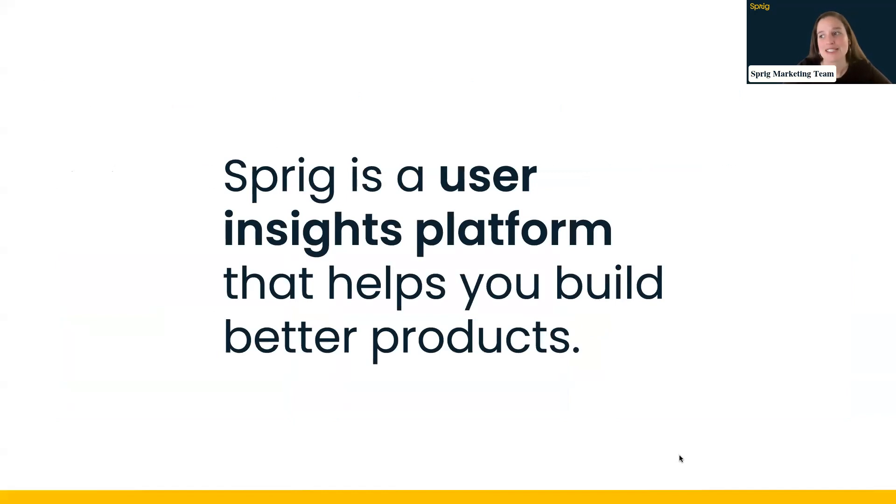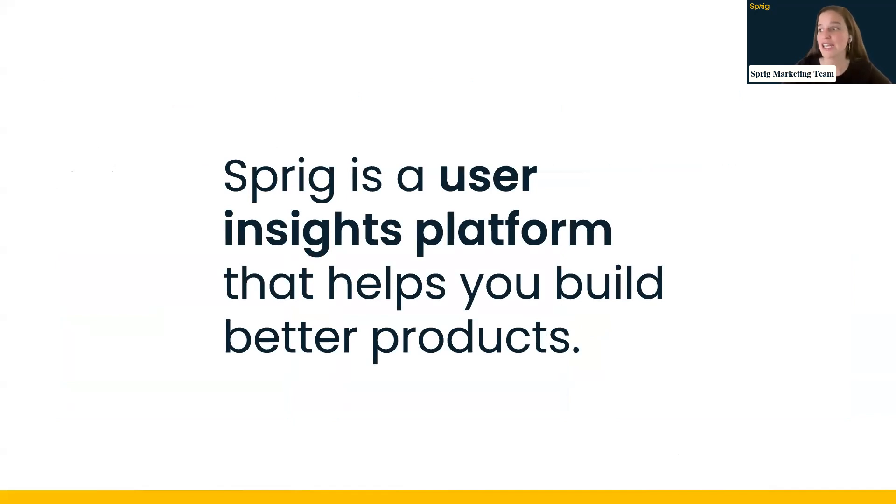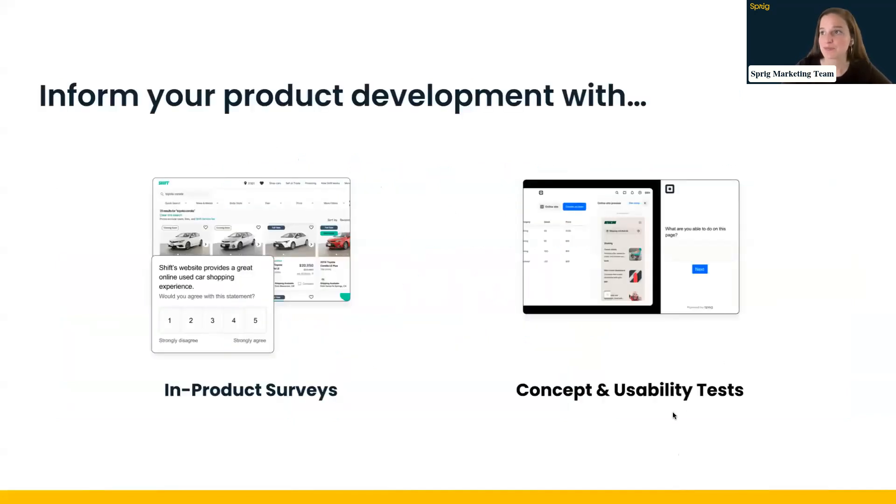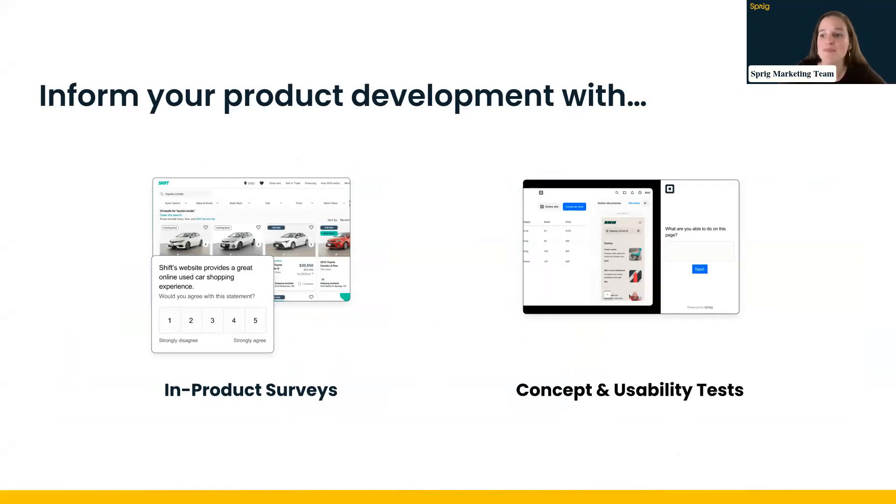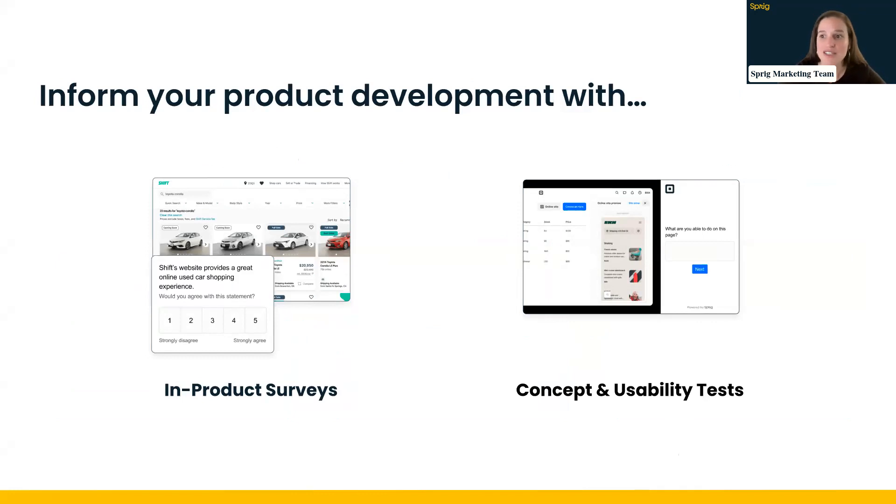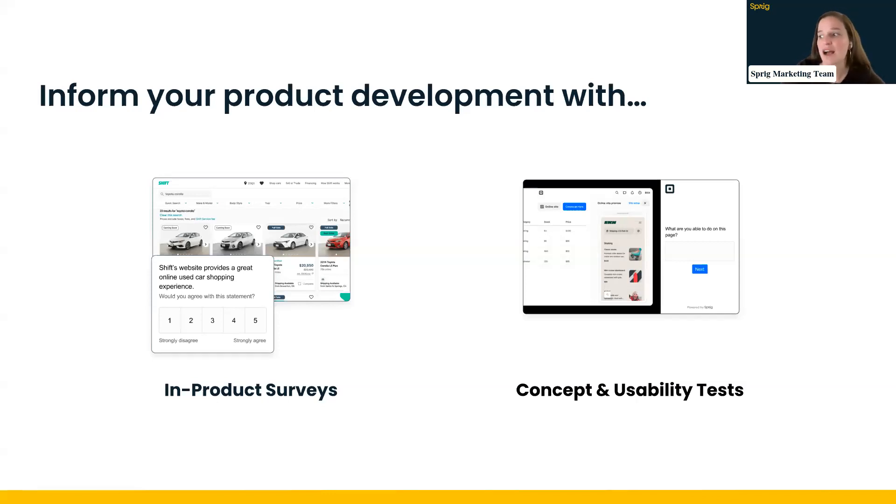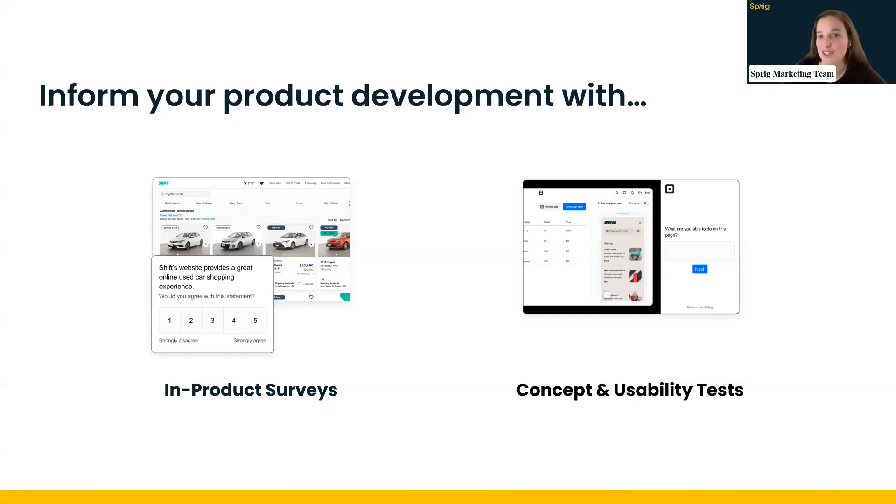So as I mentioned, Sprig is a user insights platform that really allows you to have all of the data and all of the information to help you build better products. And we do that through two specific tools that Denise is going to dive a lot more deeply into when we dive into the platform. But at our core, we have two products. One is in-product surveys, which allows you to launch a survey to your users as they're experiencing your product and get their feedback directly there. And the second is a concept or usability test, which allows you to embed a prototype and get feedback asynchronously from your users on that prototype and that experience.